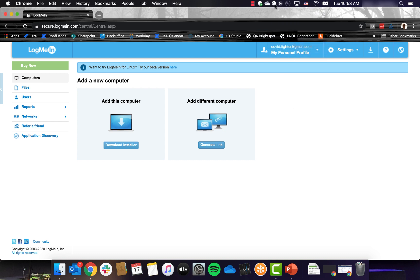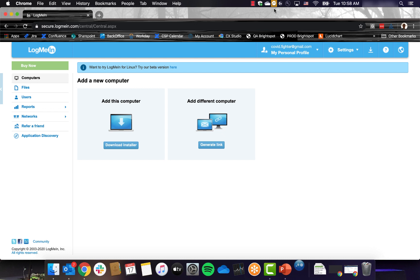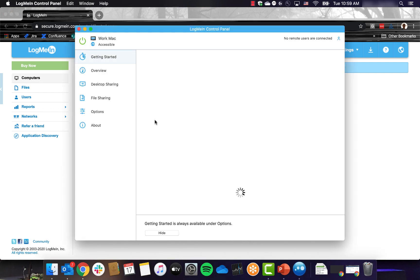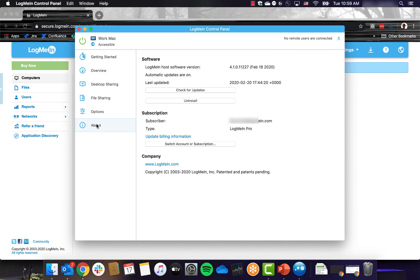If this is the case, open the LogMeIn control panel from the system tray and navigate to the About tab. The subscriber is listed here and it should be your email address. If it is not, then your computer is already part of an existing account under the email listed.